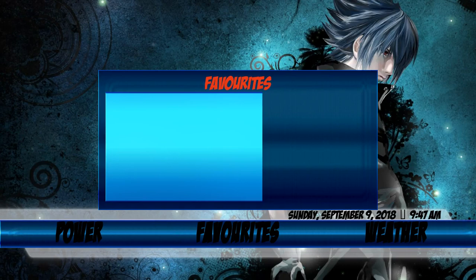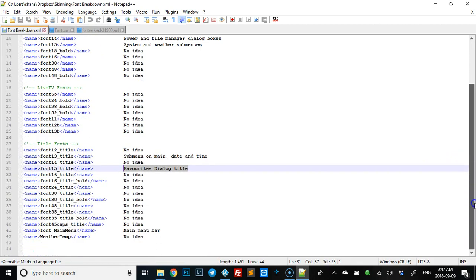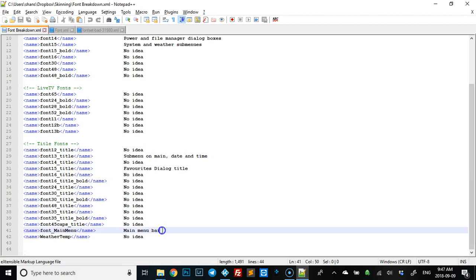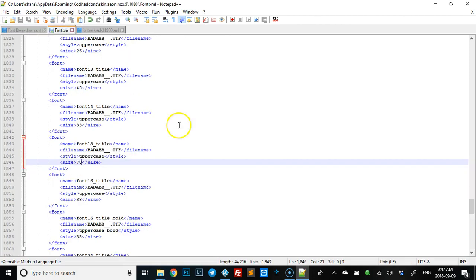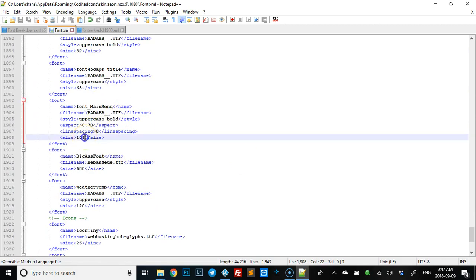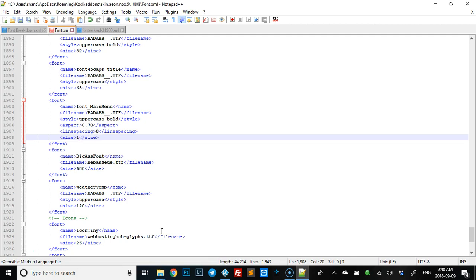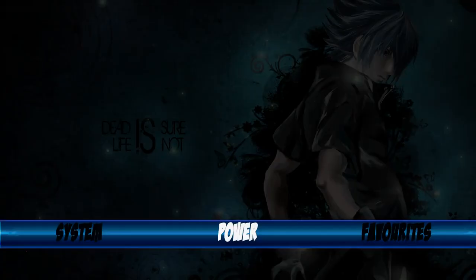Last but not least — definitely the most important one — is your main menu bar. That's called main menu. If you scroll down, there it is, and we're at 108 right now. You can see how big this is. If you want it smaller, just change that to whatever you want — I'll set it to 90, save it, F5, and there you go, it shrinks it up.